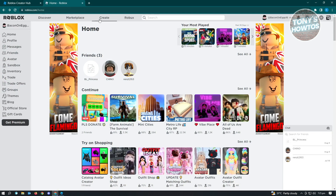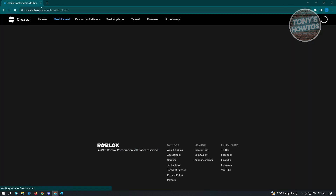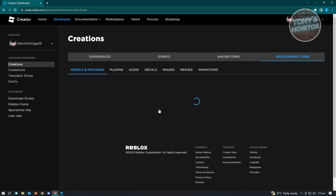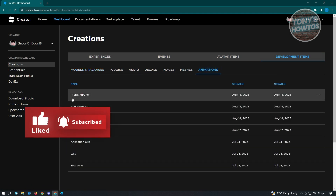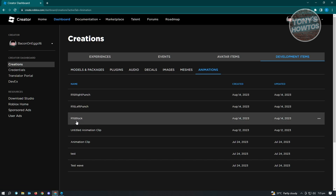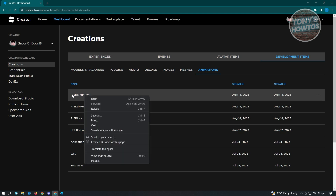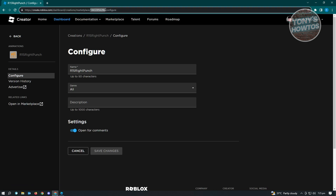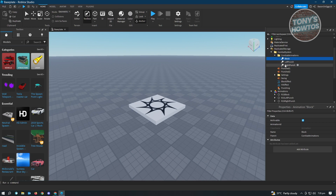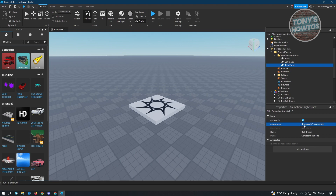Go back to Roblox and click on Create. In Create, go to your Development Items and find the Animations section. You should see R15 Right Punch, R15 Left Punch, and R15 Block. Open R15 Right Punch, go to the URL, and copy the ID. Since we're copying for R15 Right Punch, go to Right Punch in your project, find Animation ID under Properties, paste that ID, and click on the empty field. It will automatically add the Roblox asset ID.